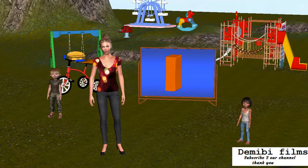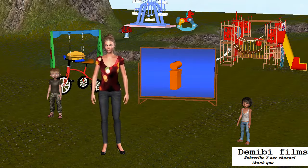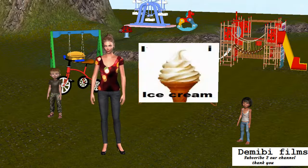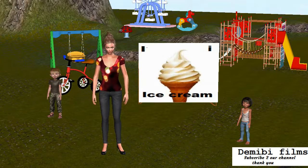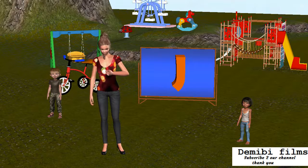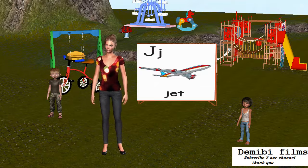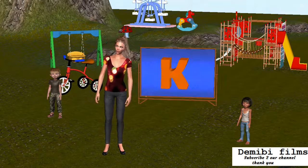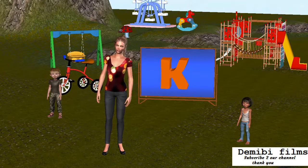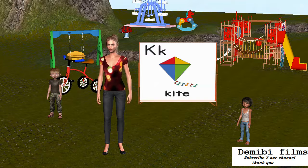Capital letter I. Small letter I. I is for ice cream. Capital letter J. Small letter J. J is for Jet. Capital letter K. Small letter K. K is for Kite.